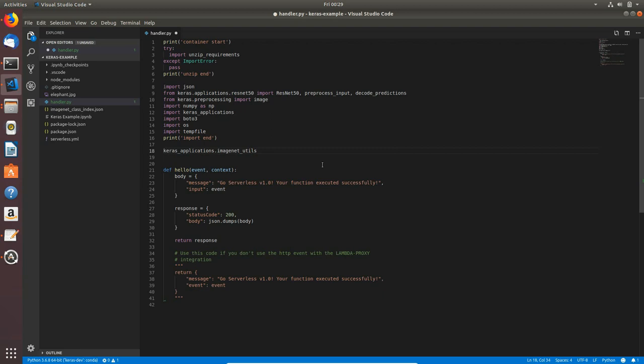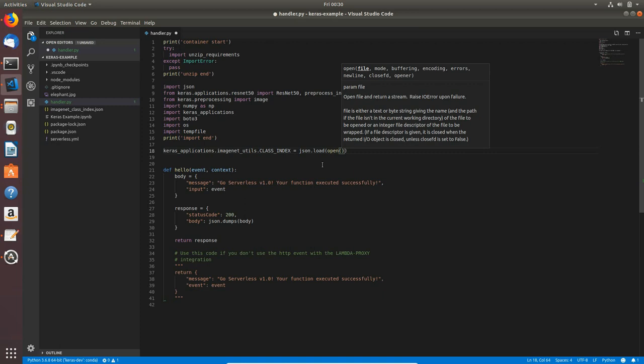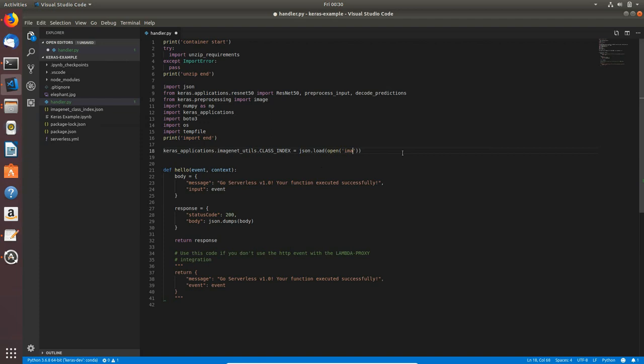First we will point our class_index.json file to Keras applications because it won't be downloaded as in Jupyter notebook. I will type keras_applications.imagenet_utils.class_index equals json.load and I will open the file which is named imagenet_class_index.json. This will be the loading.